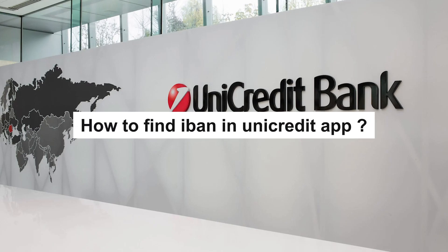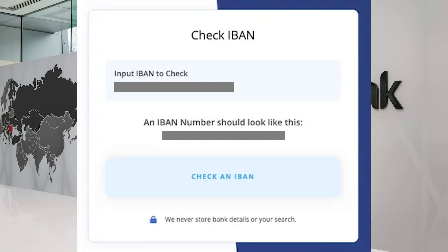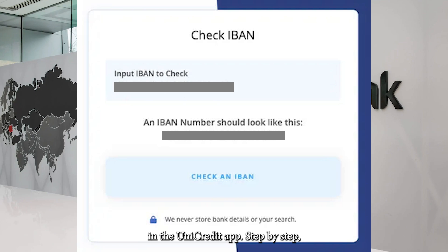How to find iBond in the UniCredit app. Need your iBond number for payments or transfers? In this quick guide, I'll show you exactly how to find your iBond in the UniCredit app, step by step.